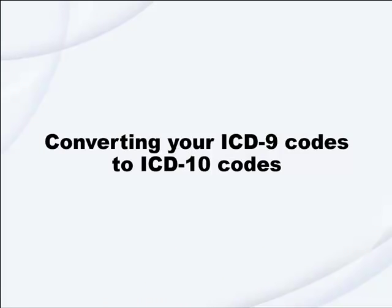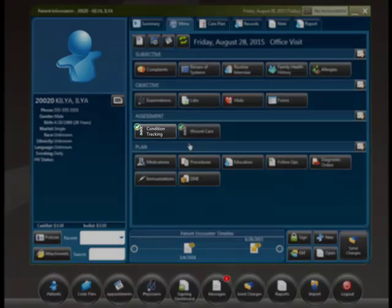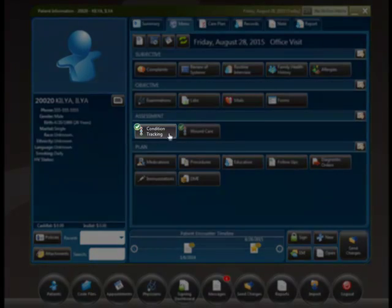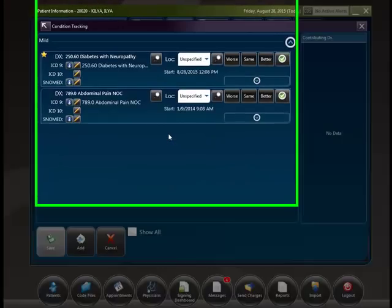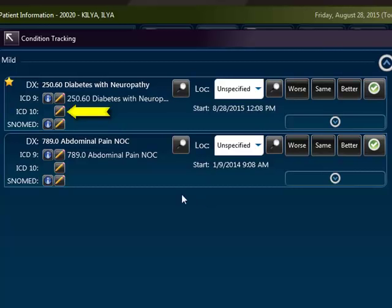Converting your ICD-9 codes to ICD-10 codes. To attach an ICD-10 code to a pre-existing ICD-9 code, click on the Condition Tracking module. From here, click on the Pencil Edit button next to the appropriate ICD-10 box.